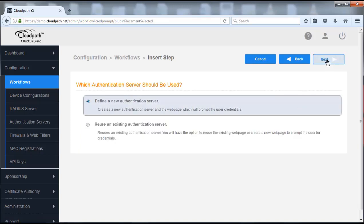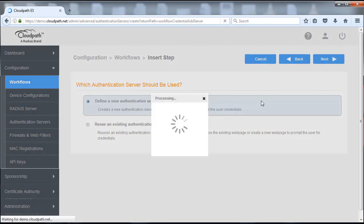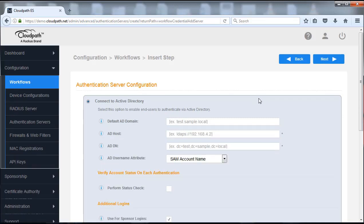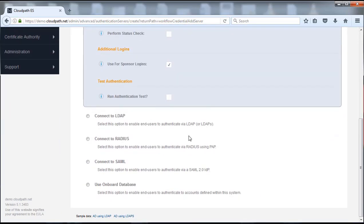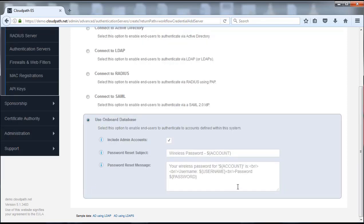I'm going to push next. Notice that this is what came up before, it was through the Active Directory, but we're not going to do that. We're going to scroll down to the bottom and we see where it says use onboard database. This is the database that is housed and set up to be allowed to be used within CloudPath.